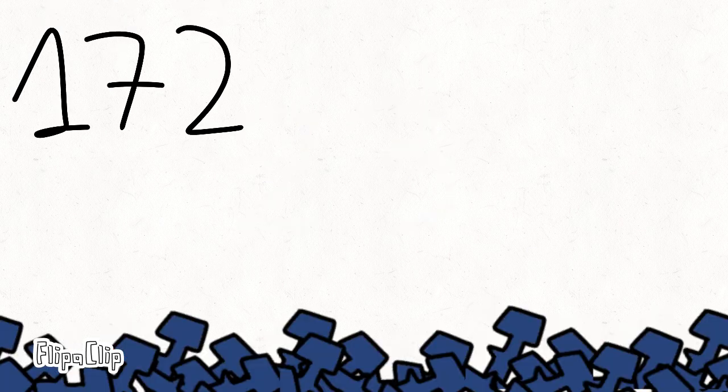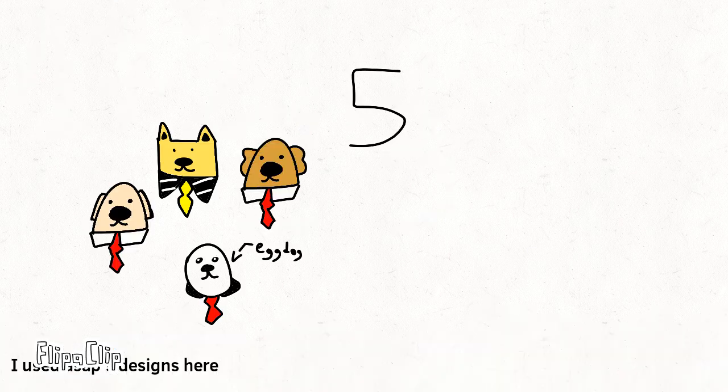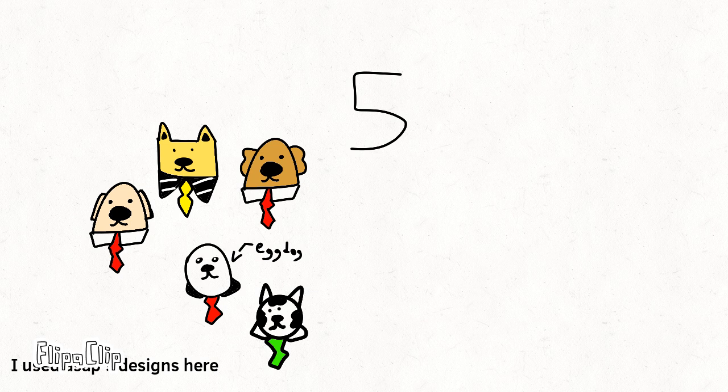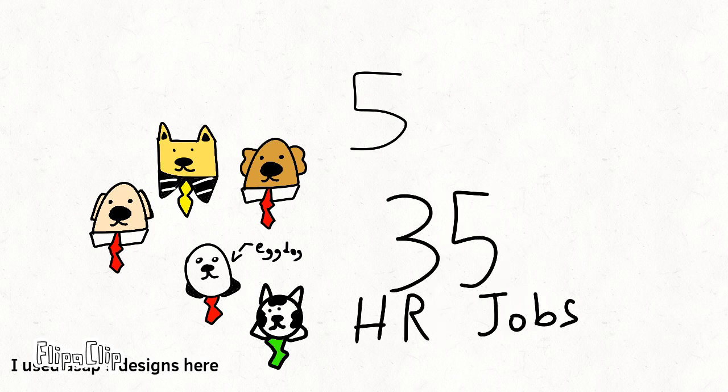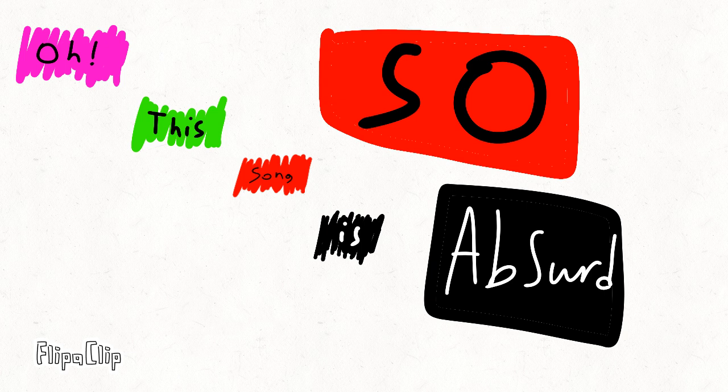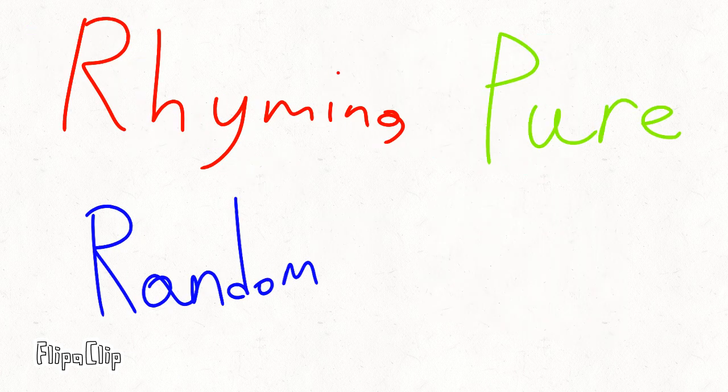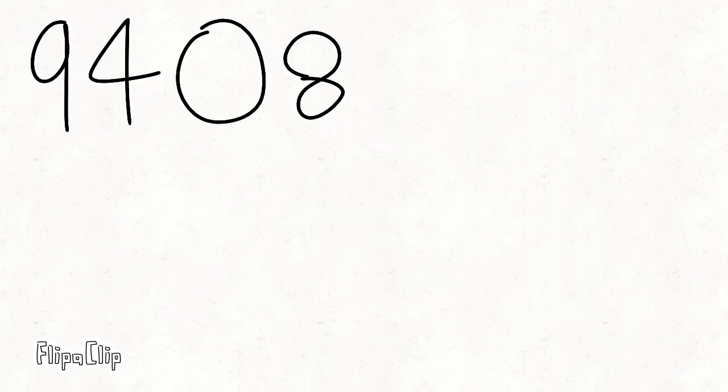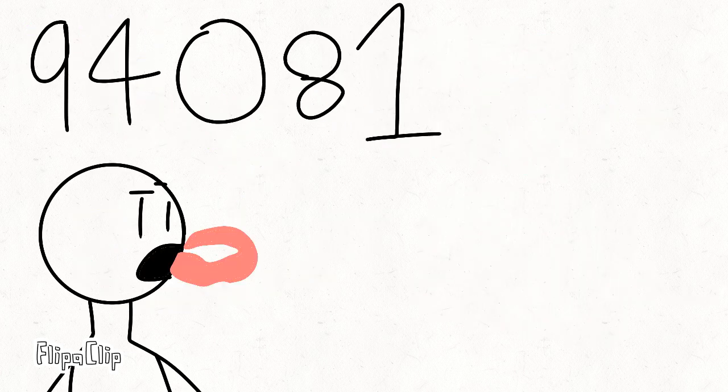1-7-2 screws, 5 well dressed small dogs working 3-5 hour jobs. Oh this song is so absurd, just rhyming your random words. 9-4-0-8-1, can you taste your tongue?